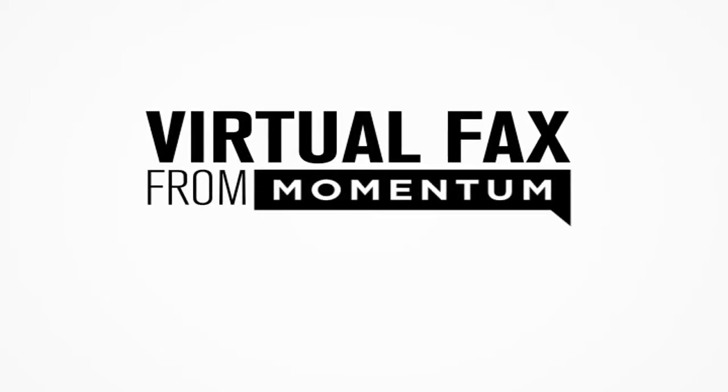Introducing Virtual Fax. Send and receive faxes from any email-enabled device, anywhere, no fax machine needed.